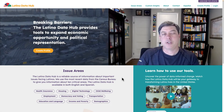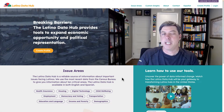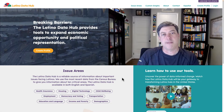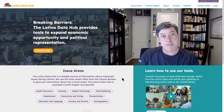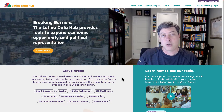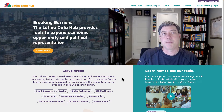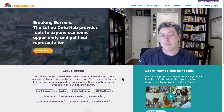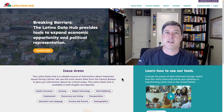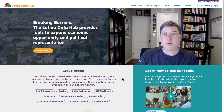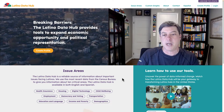Hey everyone, welcome back to another data visualization critique. It's been a while since I've done one of these, but I have found that people like these, so I'm going to try to get back on the train and start making some more of these. For this round, we're going to check out the Latino Data Hub.